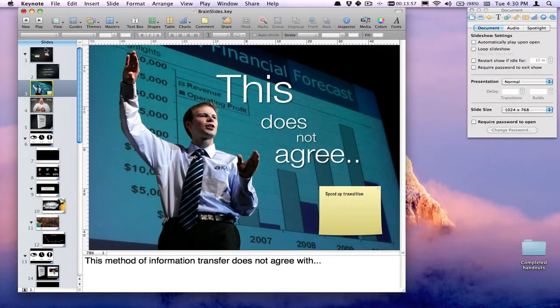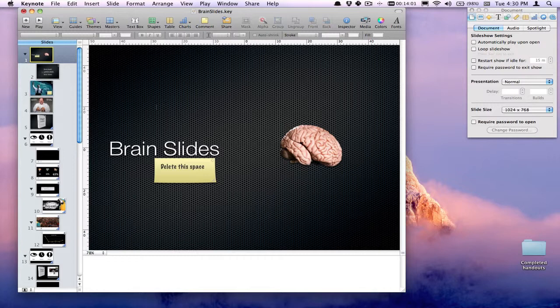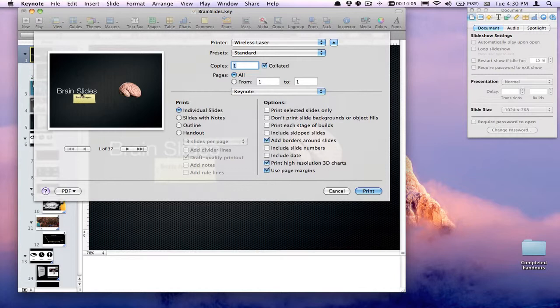Do be aware, however, that when you go to print your slides, these will show up. Let me open up the print dialog, and there you can see the comment has shown up.